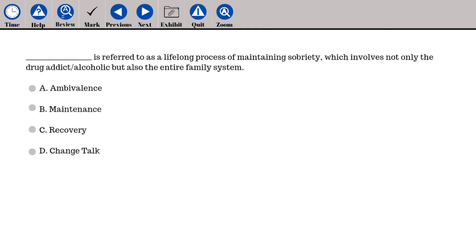Recovery is referred to as a lifelong process of maintaining sobriety, which involves not only the drug addict or alcoholic, but also the entire family system.